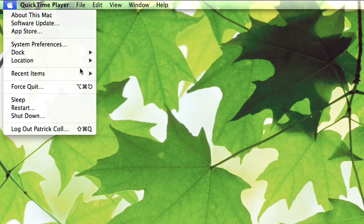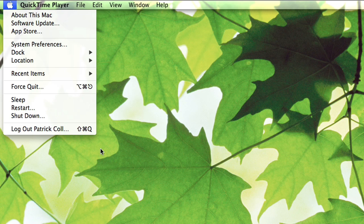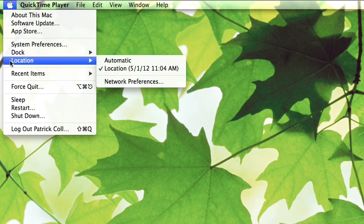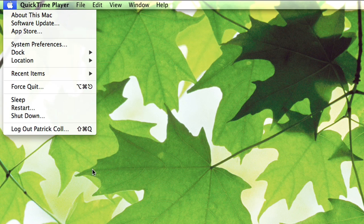You'll see here that the shortcut for logging out is Shift, Command, and Q. I've used that quite a few times. That's basically how you log out of your Mac — right up here in the Apple menu, Log Out.